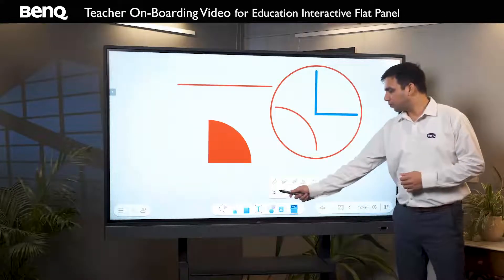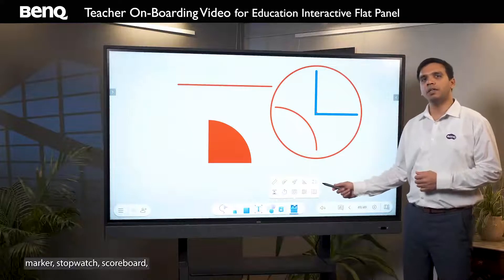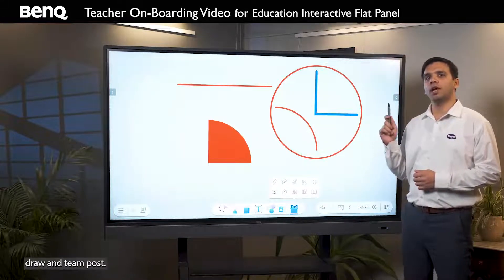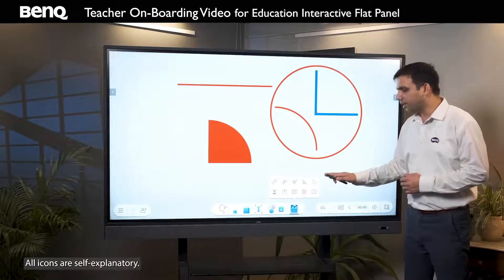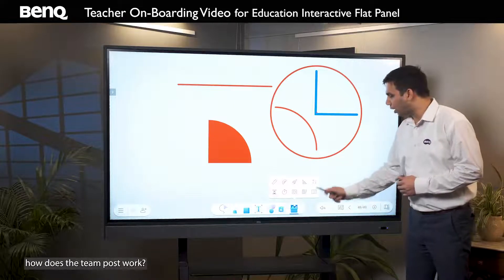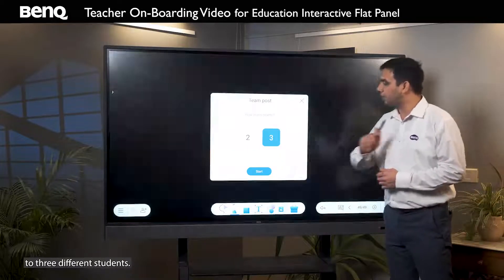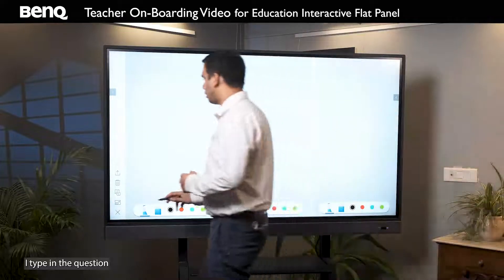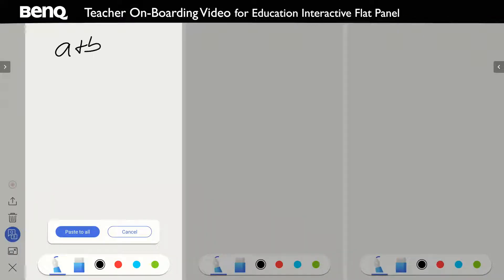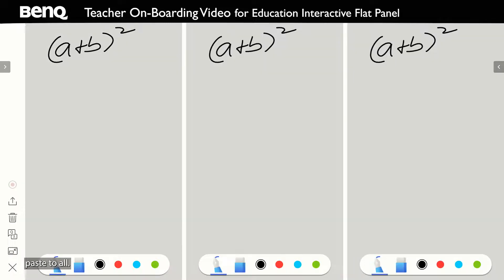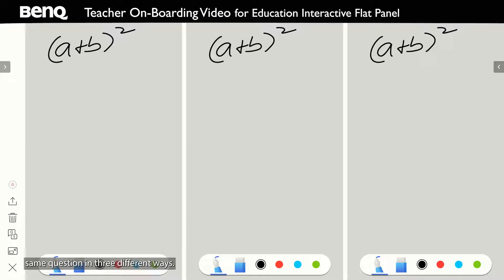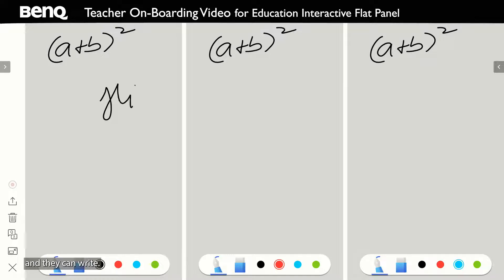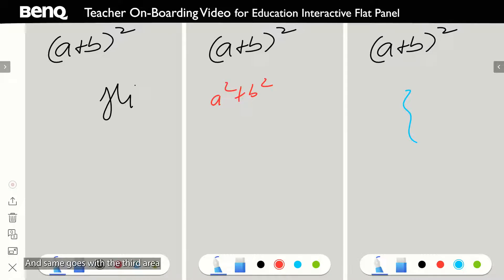The bottom row has tools like countdown marker, stopwatch, scoreboard, draw, and team post. Let me show you how team post works. Let's say you want to give a task to three different students — I type in the question and paste to all. So now three students can come, or the teacher can explain the same question in three different ways. Every person can have their own different color and they can write, and the same goes with the third area.